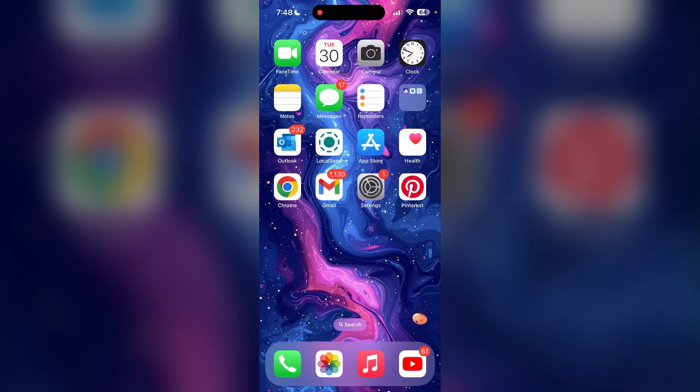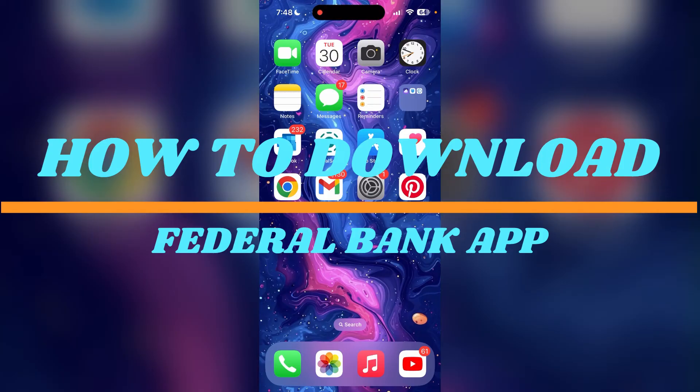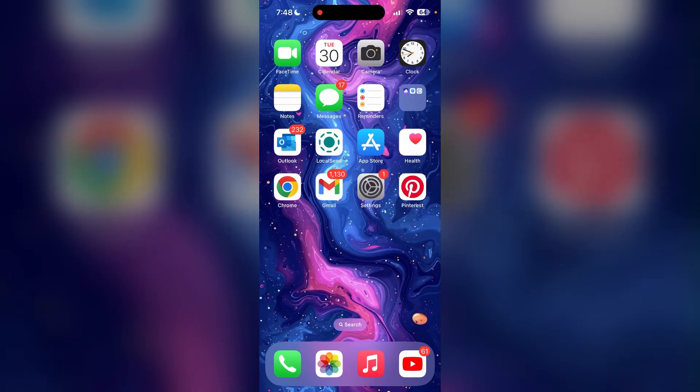Welcome back to another video of Tech Basics. Today we are diving into a quick tutorial on how to download Federal Banking application on your device. Stick around as we walk through the simple steps to get the application up and running smoothly on your phone.